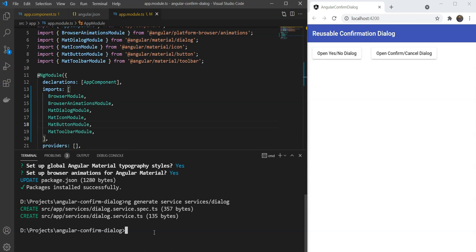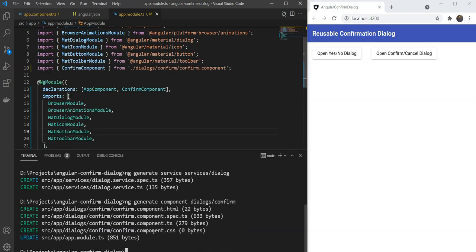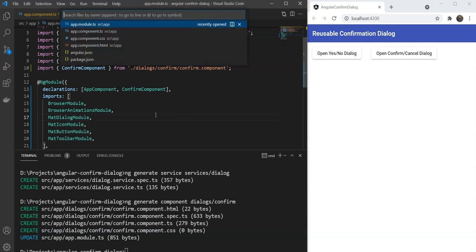Next we will create the dialog component itself using ng generate component. We are going to keep it in our folder dialogs and with the name of confirm. Great! So before making it configurable, let's create the layout for our dialog.